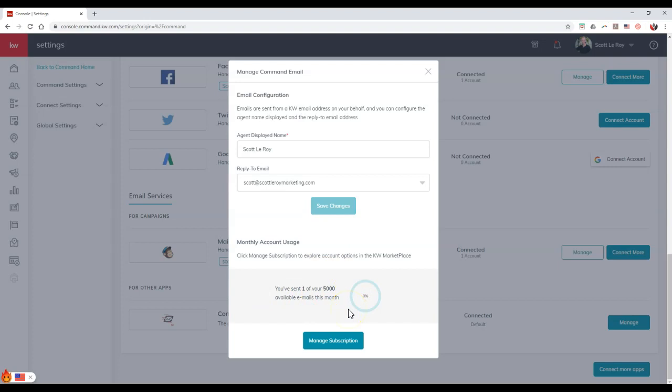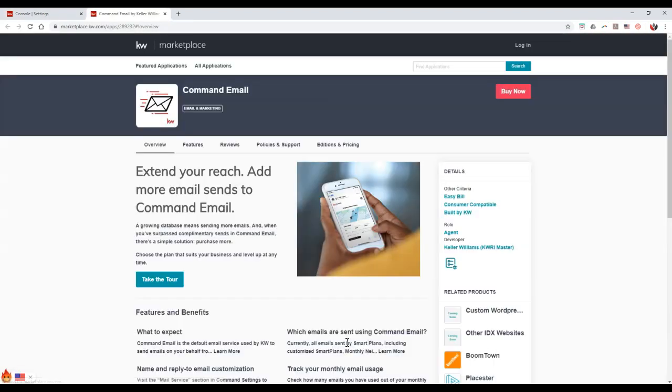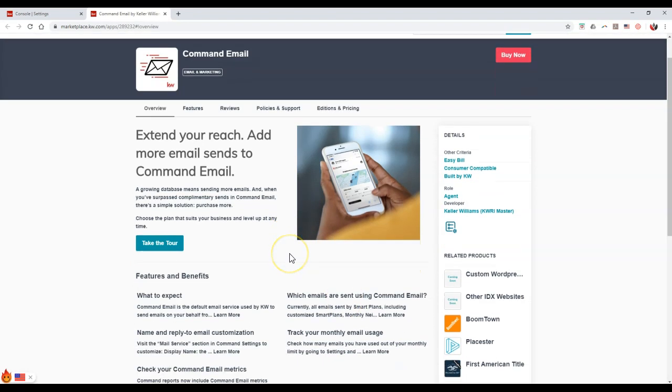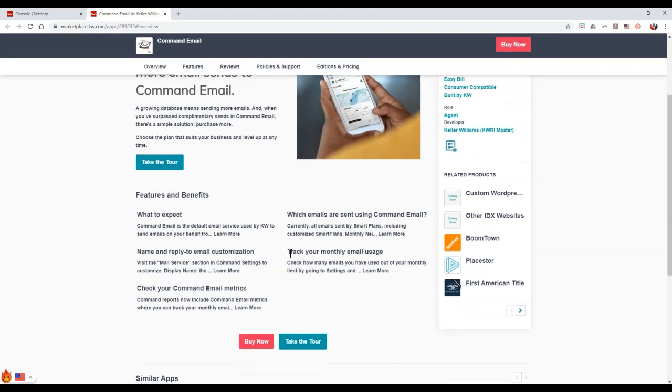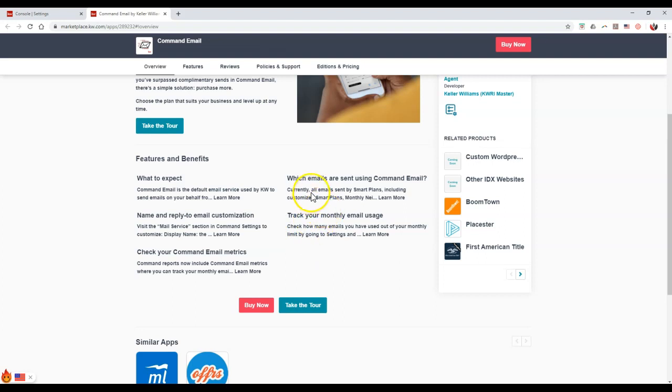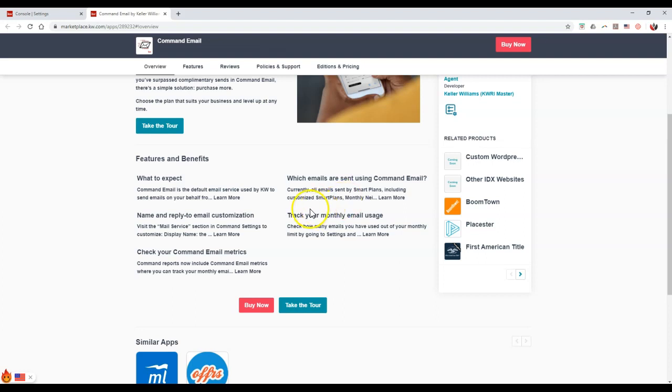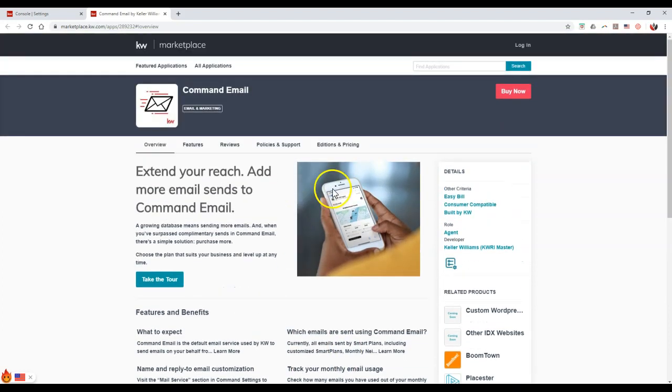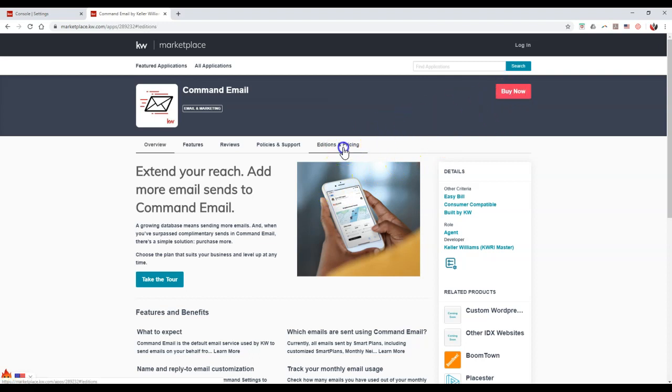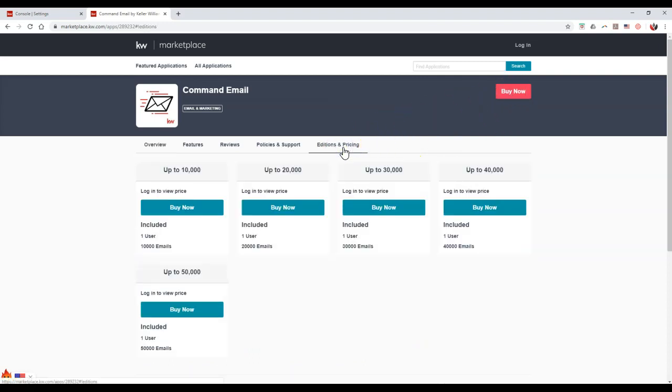If you need more than 5,000 emails, if you're going to send out more than 5,000 emails from your smart plans, if you click on manage subscriptions on here, it'll take you to the marketplace for Command Email. We can see some of the different items about Command Email. We can see which emails are sent using Command Email. Currently, it's the smart plans, including customized smart plans, monthly neighborhood newsletters, different items of that sort. It said very soon additional items as well, so this could help out with the campaign section where you may not need MailChimp anymore. If we scroll up a little bit further, you can actually buy now, or you can see the editions and pricing.